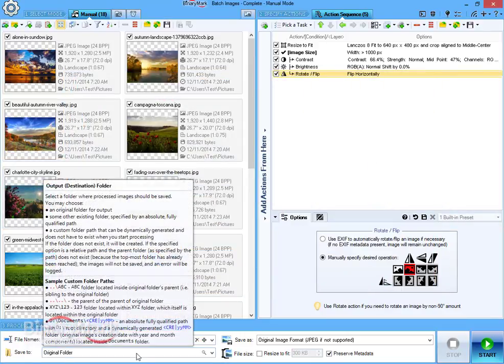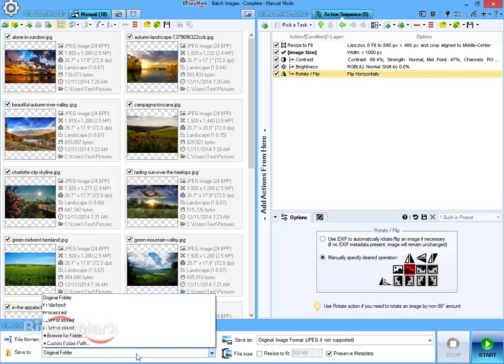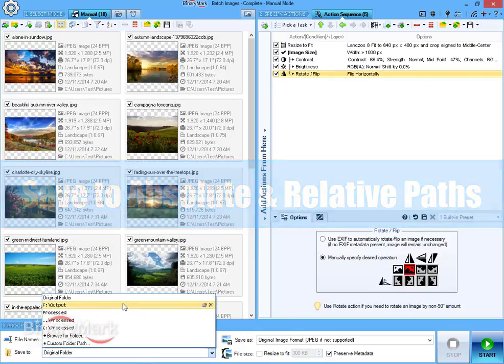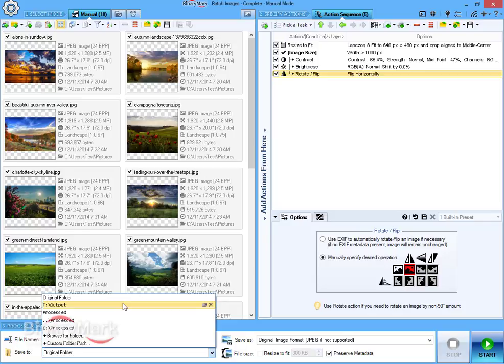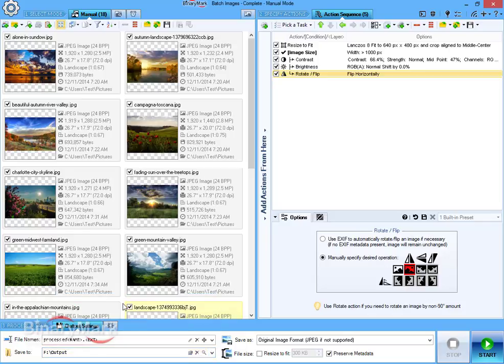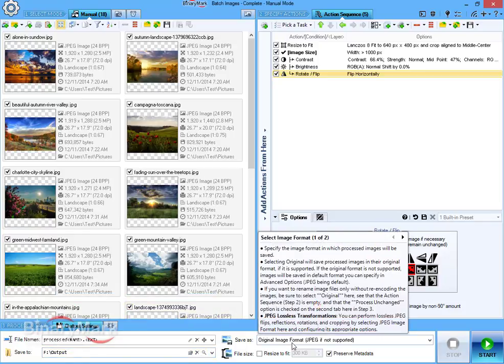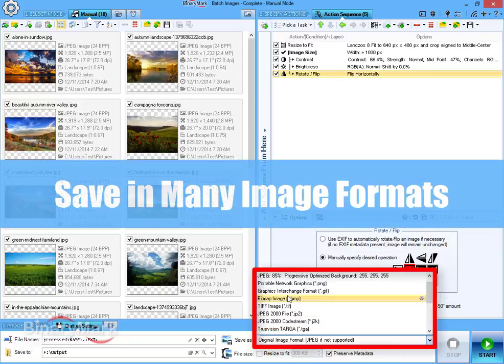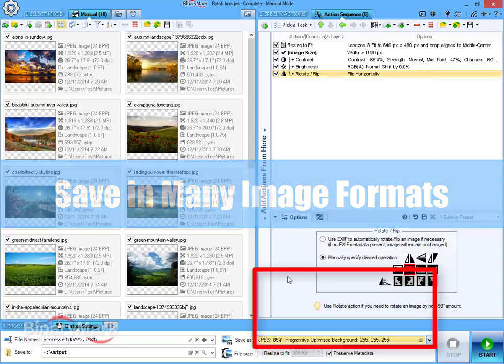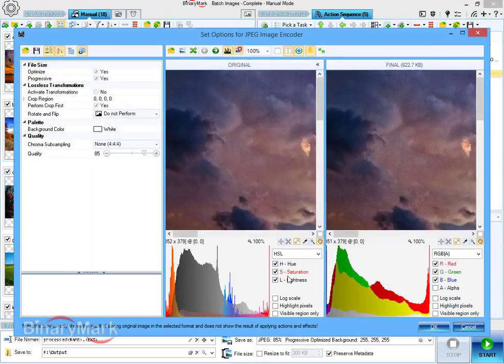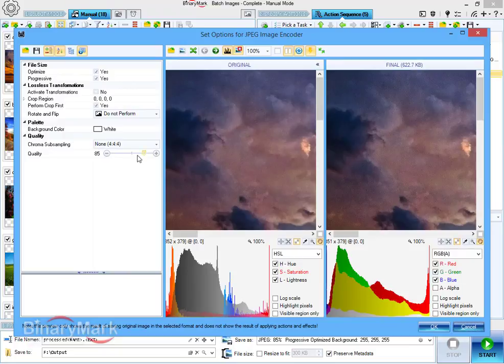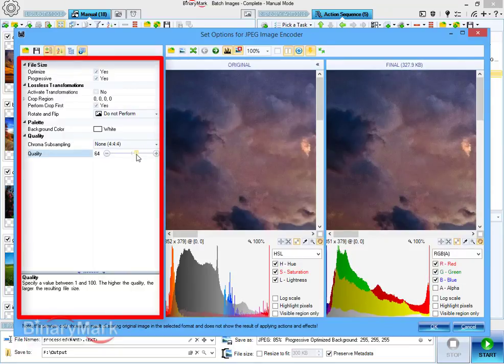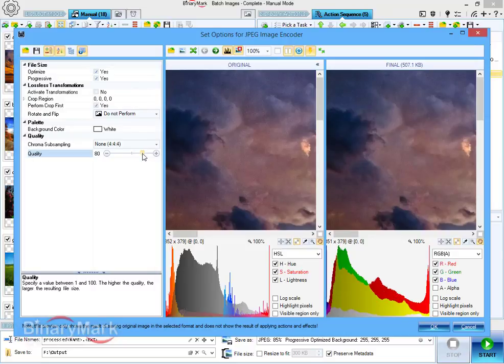Save location can be specified as either absolute or relative folder path or chosen from a predefined drop-down list. You can save processed images in more than 15 different formats that you can choose from a drop-down list. You can further customize format-specific options in a preview dialog that shows what the saved image will look like given selected quality and image format settings.